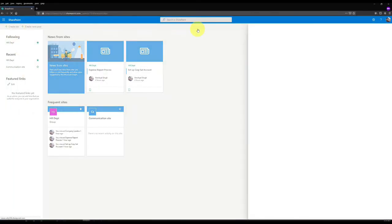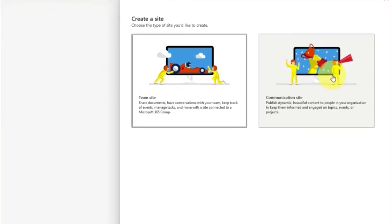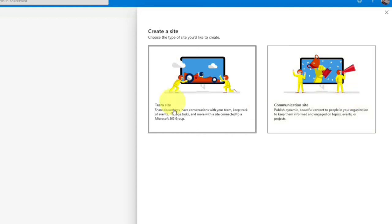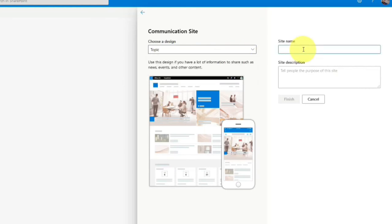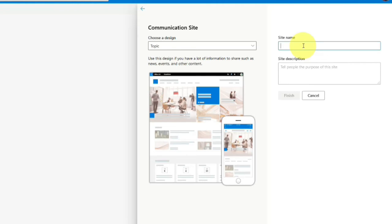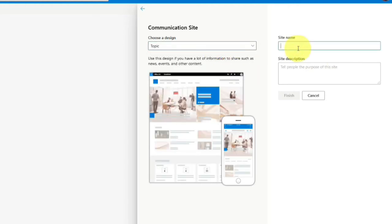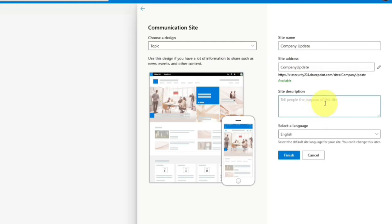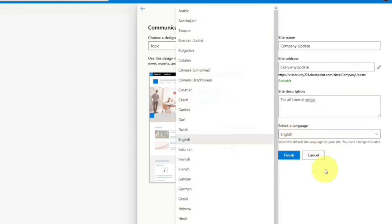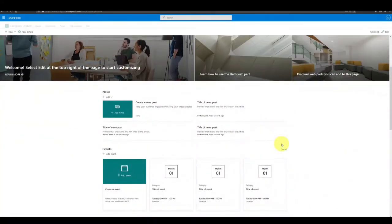We are done with the team site. Now we will create another communication site, which is basically used as an intranet site in your organization. When we click to create it, it's almost identical - there are three design options to choose from. You give the name and description of the site. When you click on 'Topic' you can choose the design: Topic, Showcase, or Blank. Let me give a name like 'Company Updates' with a description, choose English, and publish and create.